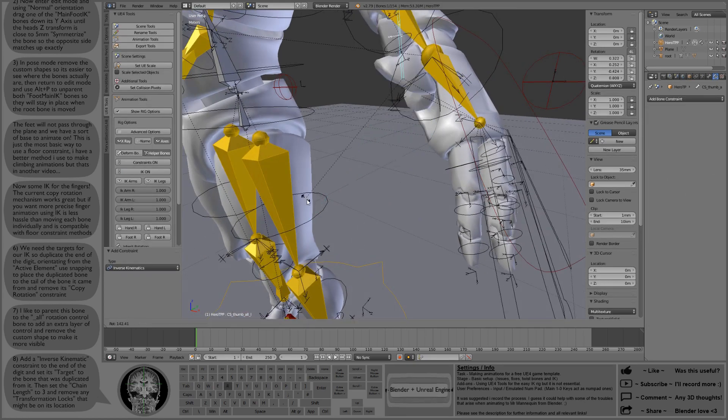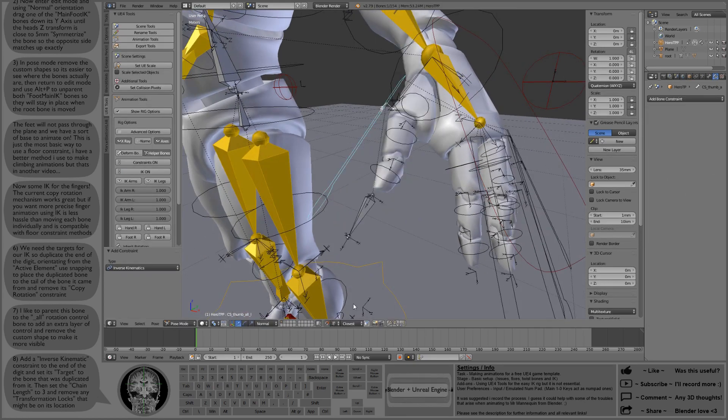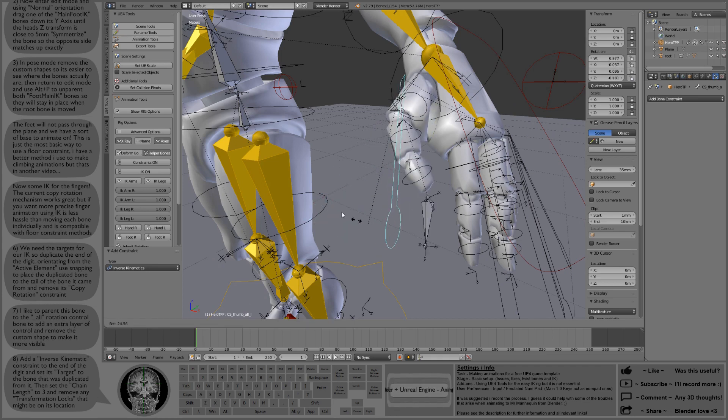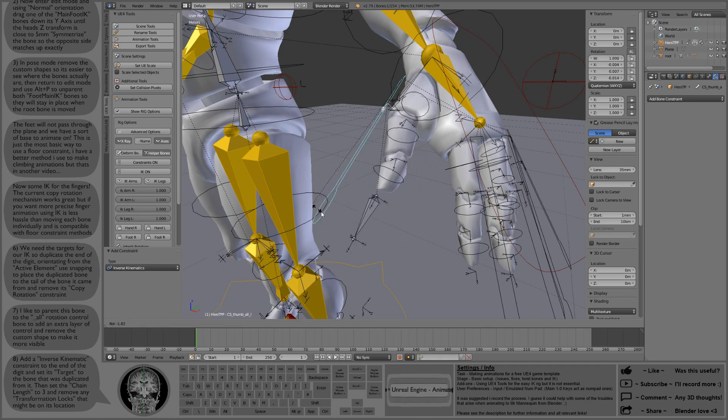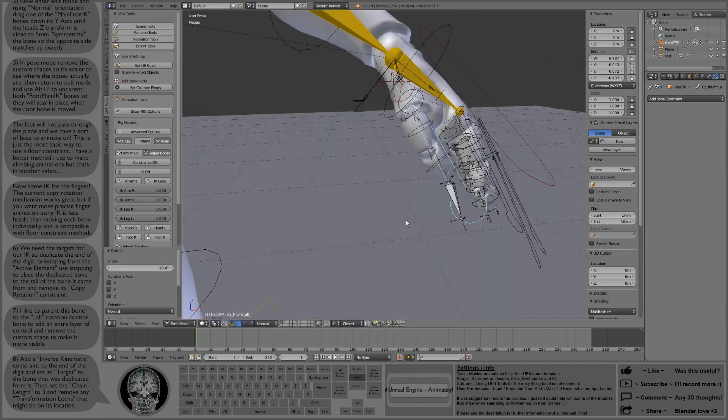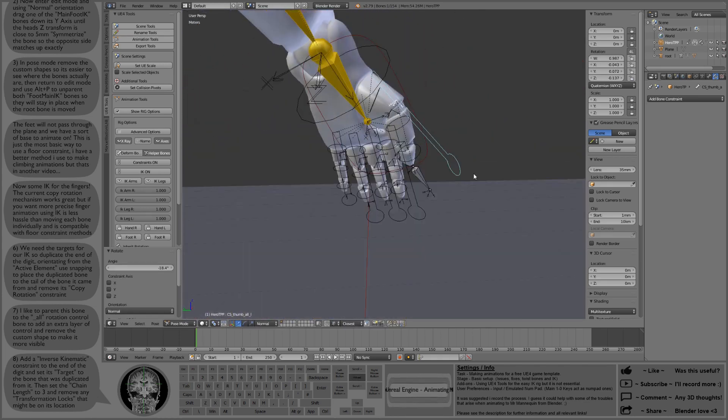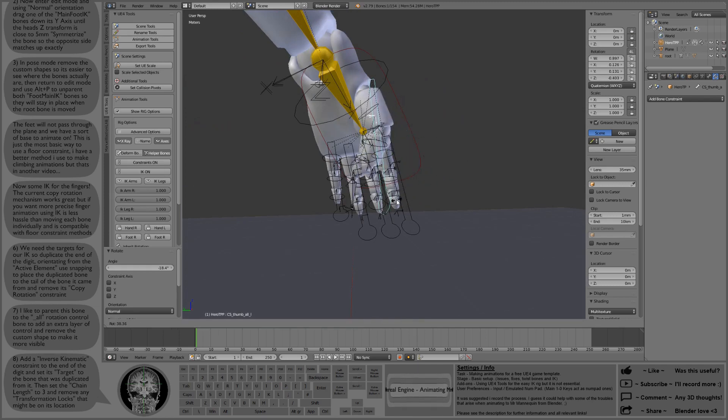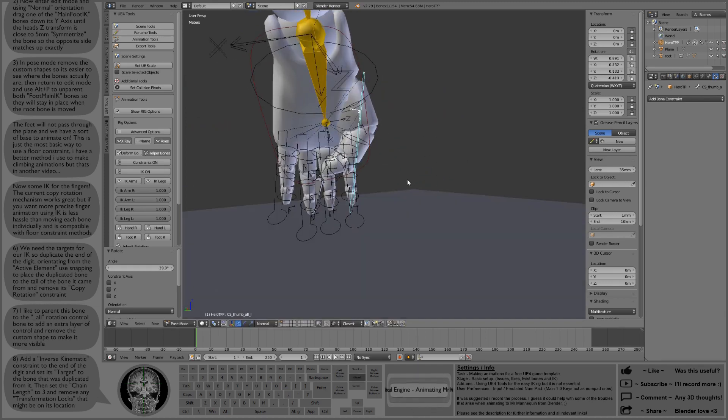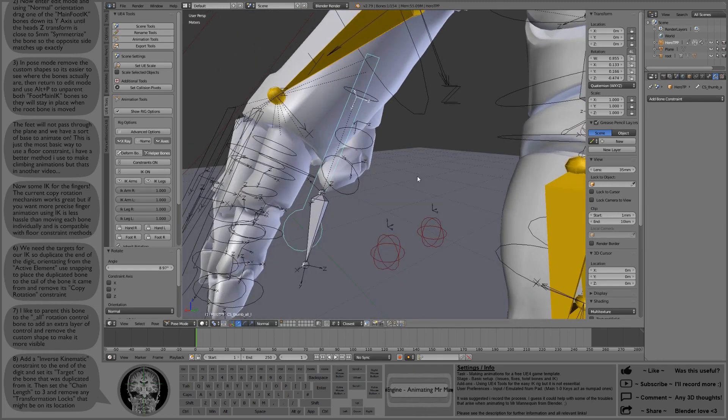So now, when we rotate that thumb, if we turn off snapping, when we rotate it the copy rotation is still happening. But the thumb is now following that IK target, which is what we want.